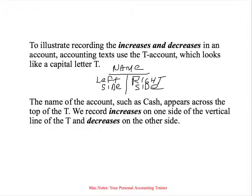To illustrate recording increases or decreases in an account, think of a capital T. We use what are called T-accounts. The top of the T-account we call the name. There's the left side and the right side. So we name the account cash, and we also record increases on one side of the vertical T and decreases on the other side of the vertical T.